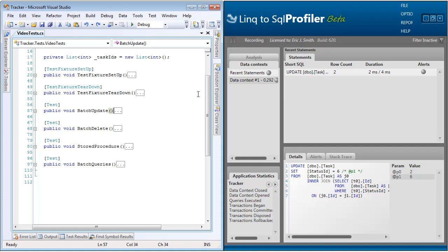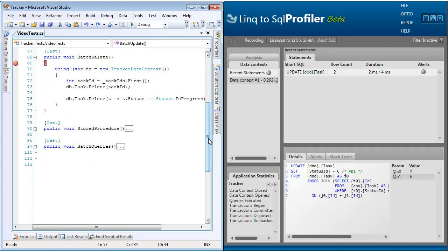So now let's take a look at batch deletes. Batch deletes are very similar to batch updates, but this time instead of generating an update statement, we'll be generating a delete statement. Once again,